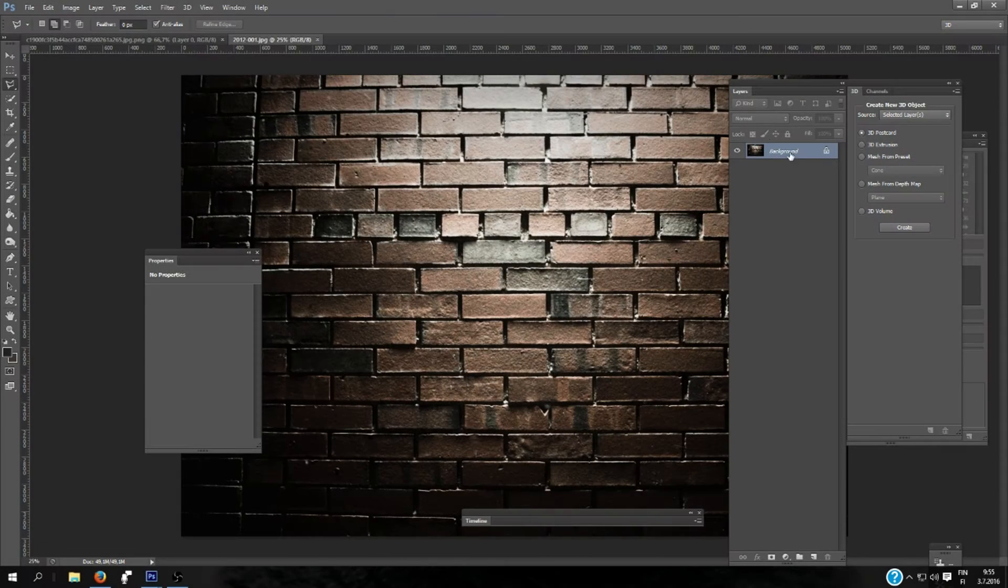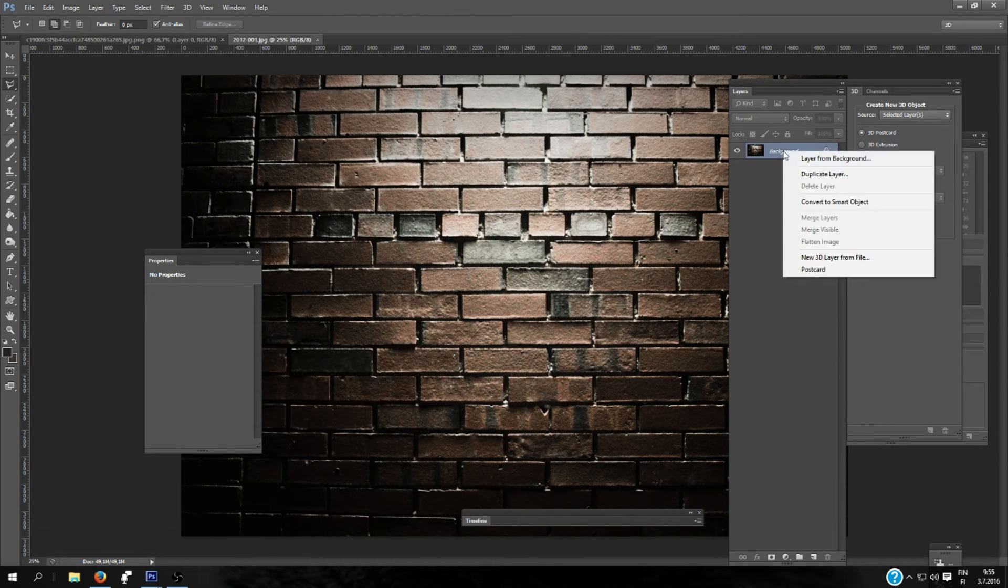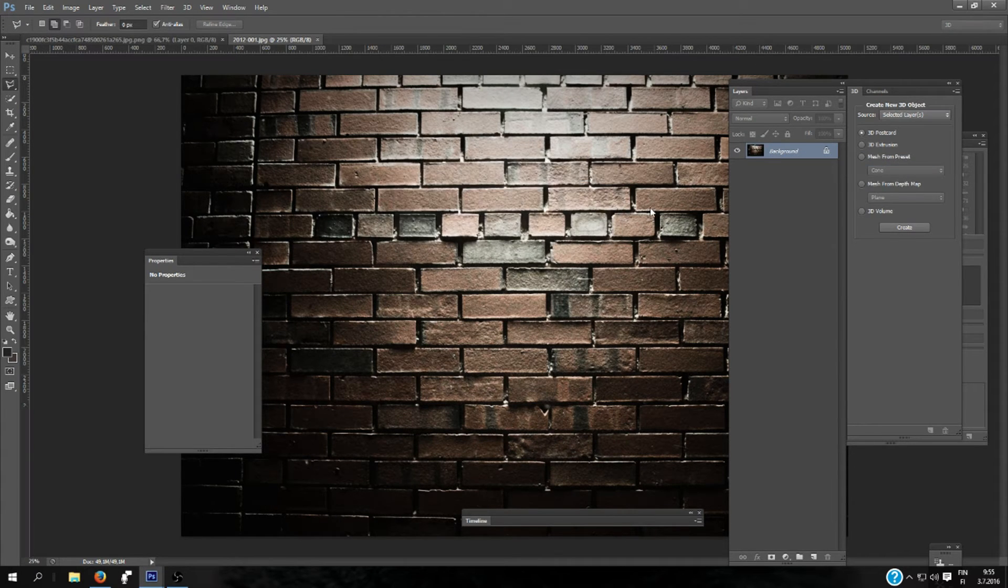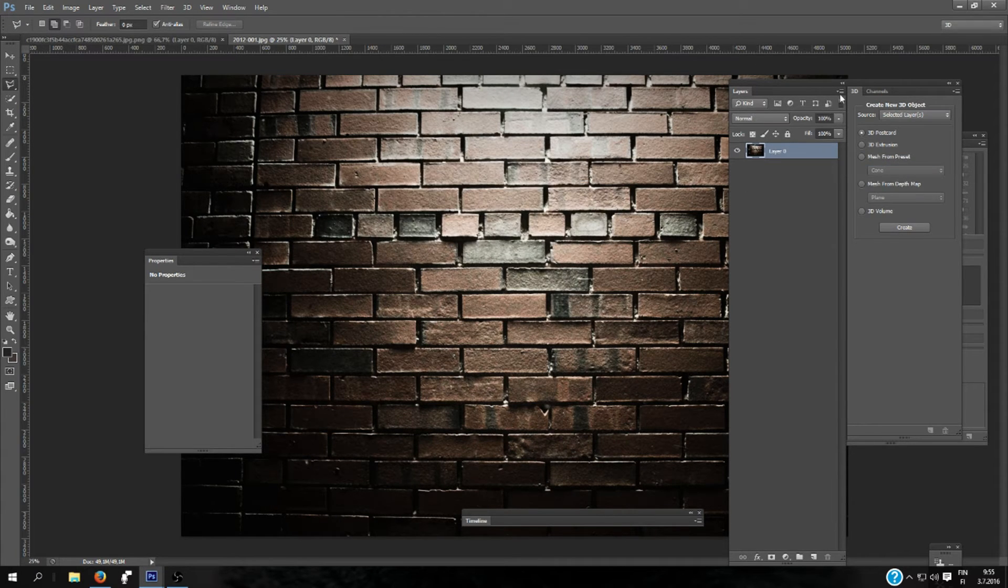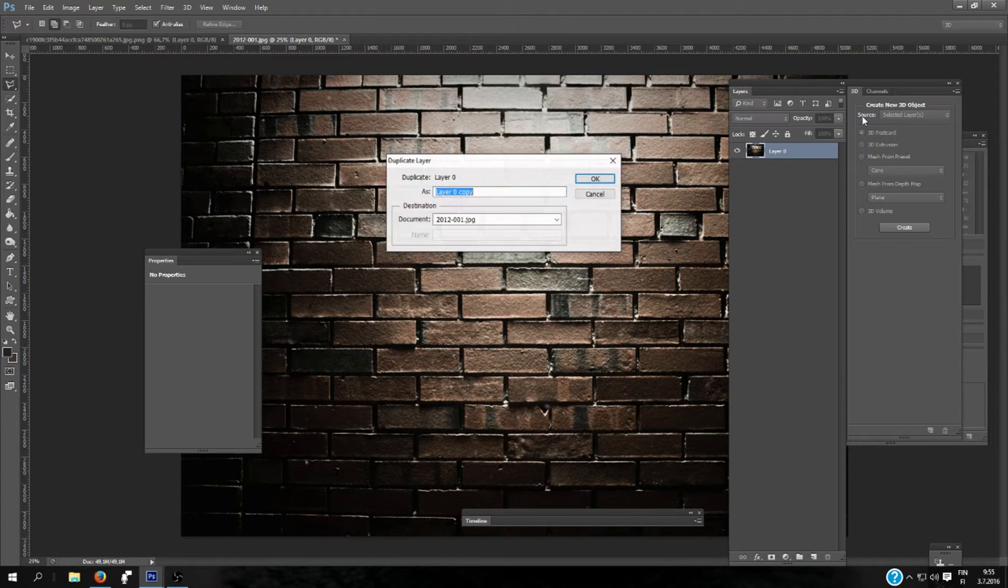I'm having here a brick wallpaper, so I will make a layer from the background, click OK. I'm going to click here and duplicate the layer. I'm going to save it as new.